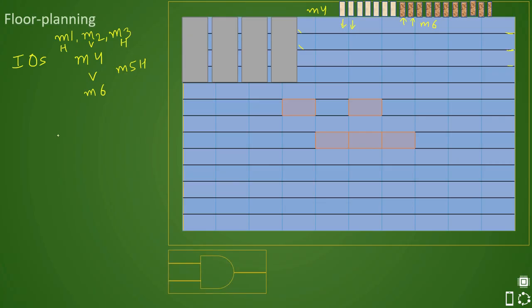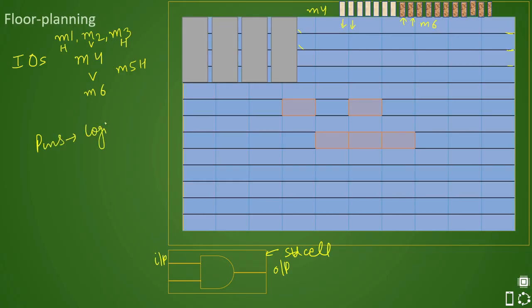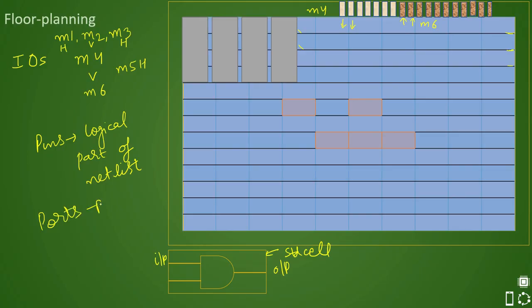One very important point: standard cells have input pins and output pins. Pins are a logical entity — they define connectivity inside your block and are part of your netlist. Ports, on the other hand, are a physical entity — they are part of your layout and define the interface of the block.